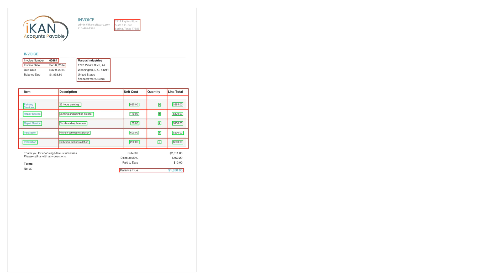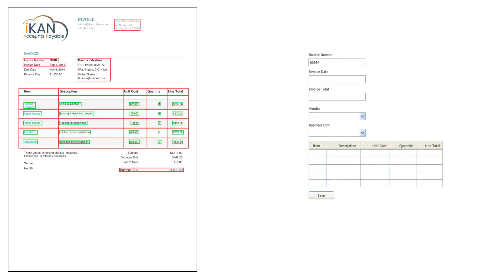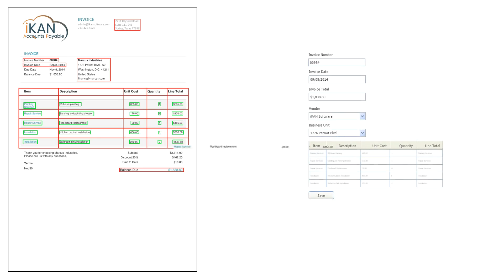Data capture includes the invoice number, the invoice date, the total and if it's an advanced system, the line items and purchase order number.